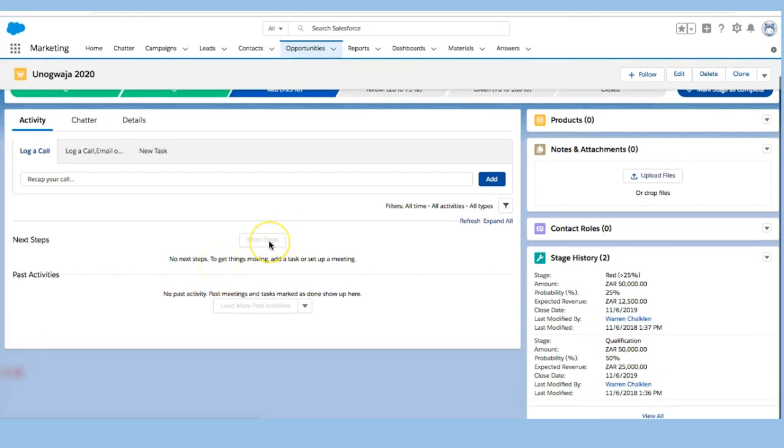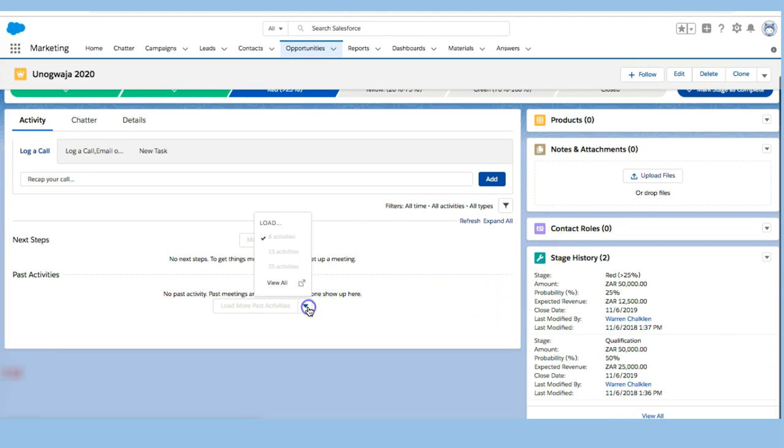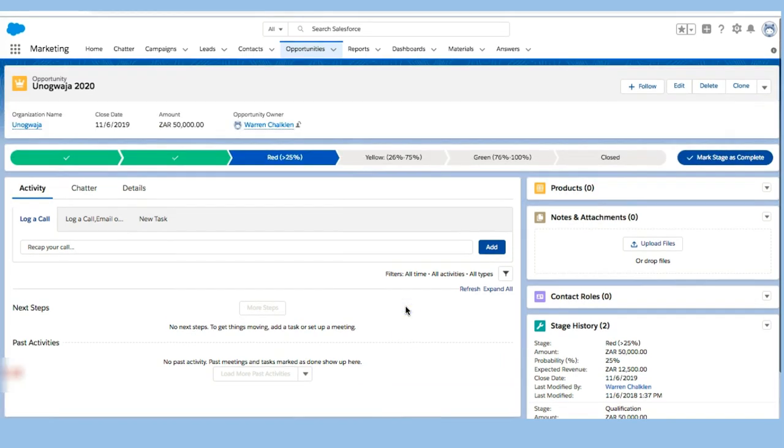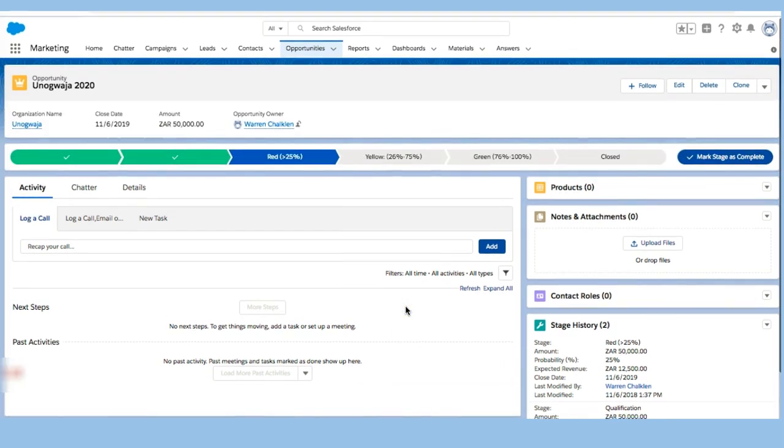When I think about the next steps, this helps me think about the meetings that I need to set up. I can also look at the past activity once I've got it set up, and that really helps me get a sense of pushing this opportunity all the way through and make sure that I close it.